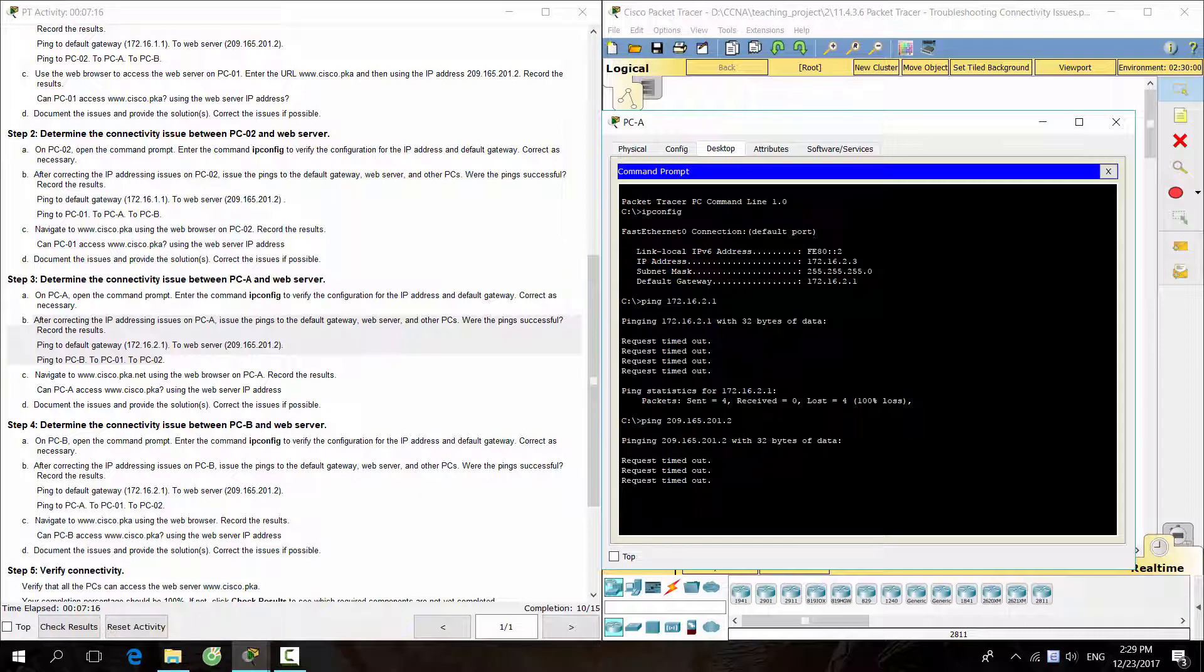However, from PCA, we cannot ping to default gateway and web server.